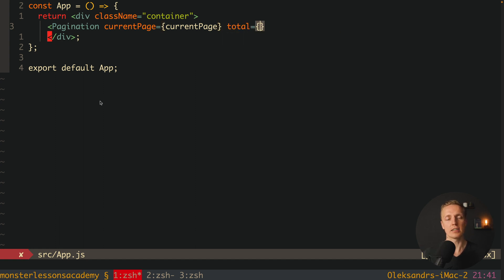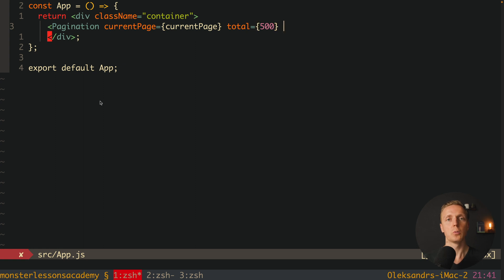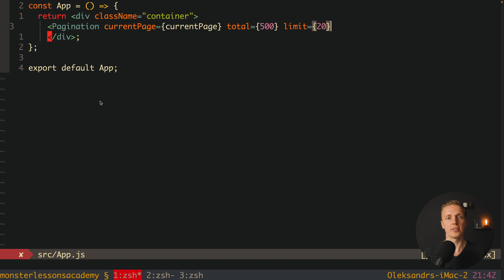We must also get a total and a limit. For example, from the backend you might get 500 items — meaning in total you have 500 posts. But it doesn't mean we are getting all 500 of them. We are getting a limit, or per page — let's name it limit. If we are rendering 20 on screen, we are on the first page with items 0 to 20, then the next page is 20 to 40, and so on. Total and limit is enough information to render pagination and know how many pages to render.